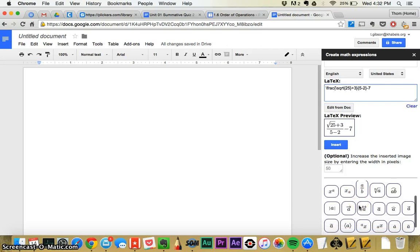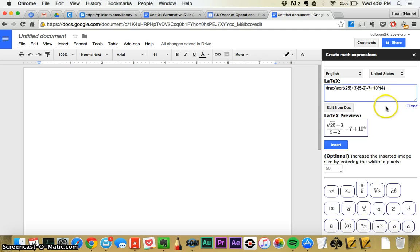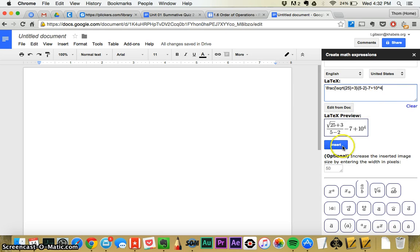So you can do all sorts of things. With exponents, you can just say plus X to the, and replace the A with a 3 or a 4. And that gives you plus 10 to the 4th. Or you can even just write a 10 to the 4th, shift 6 for that. And then you click insert.